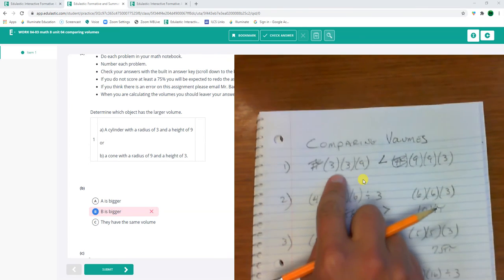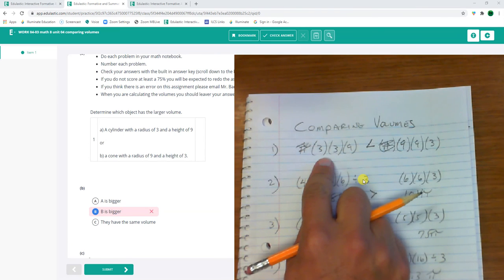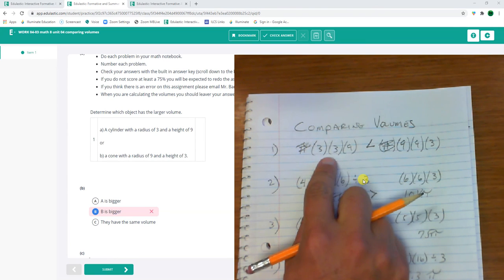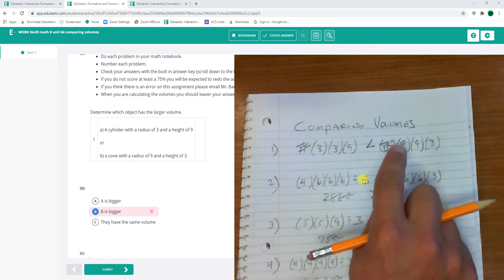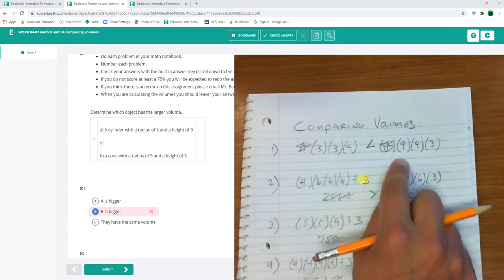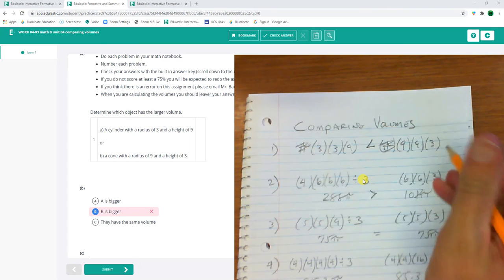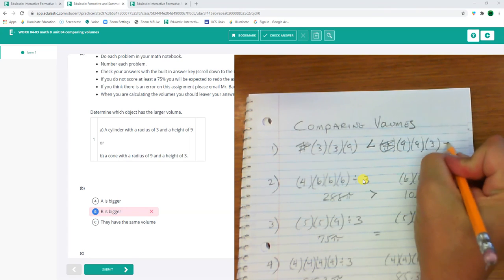Compare the volumes. A cylinder with a radius of 3 and a height of 9. 3, 3, 9. Or a cone. Ah, do you see what I did? I didn't divide it by 3, did I?